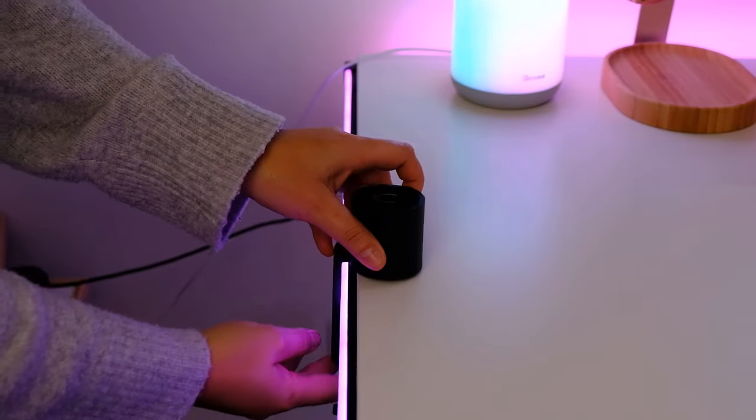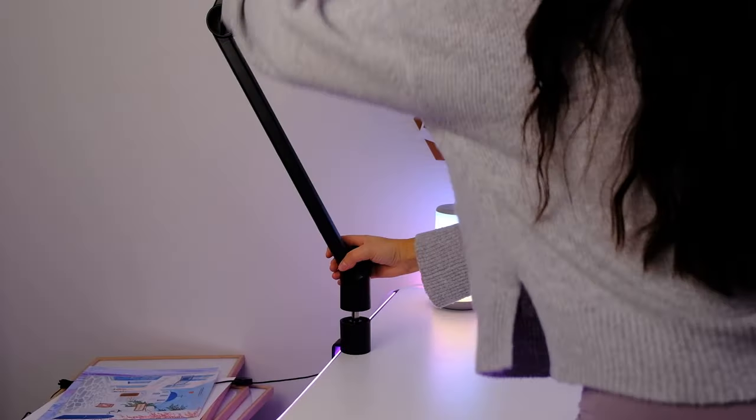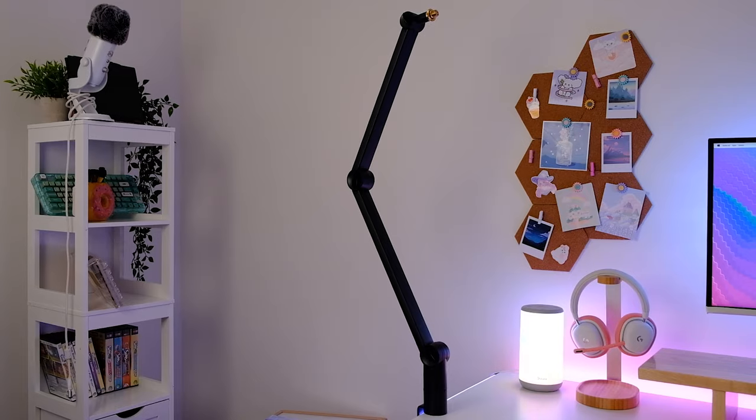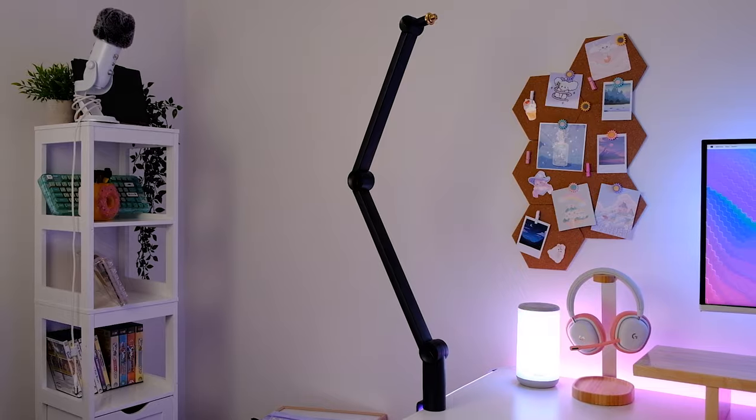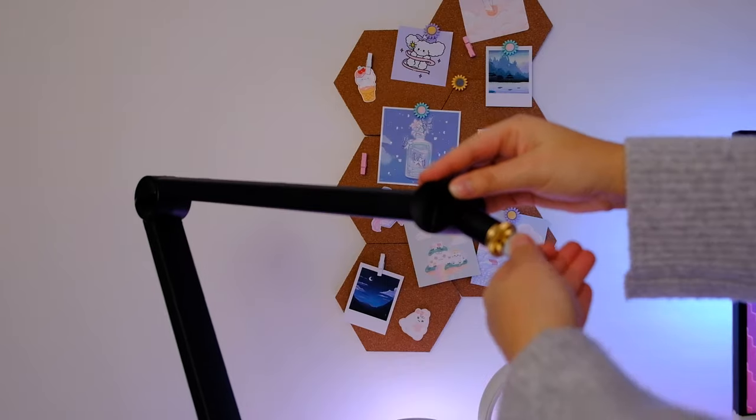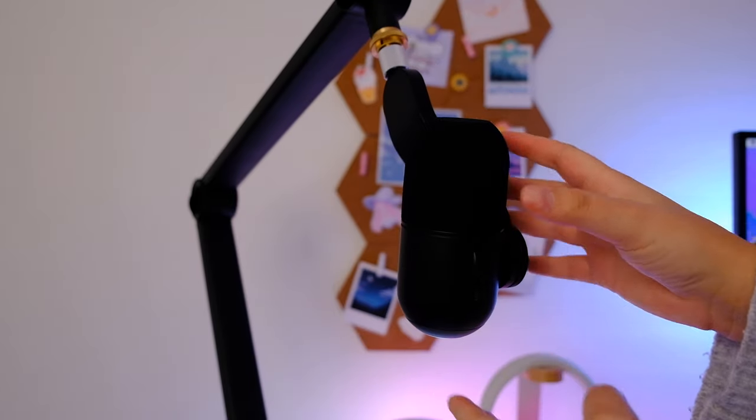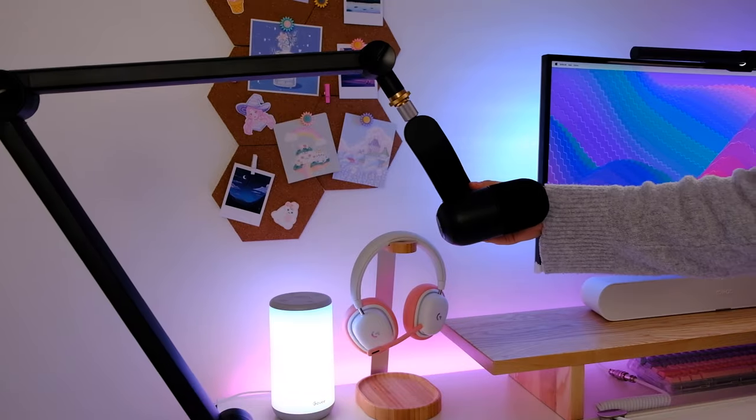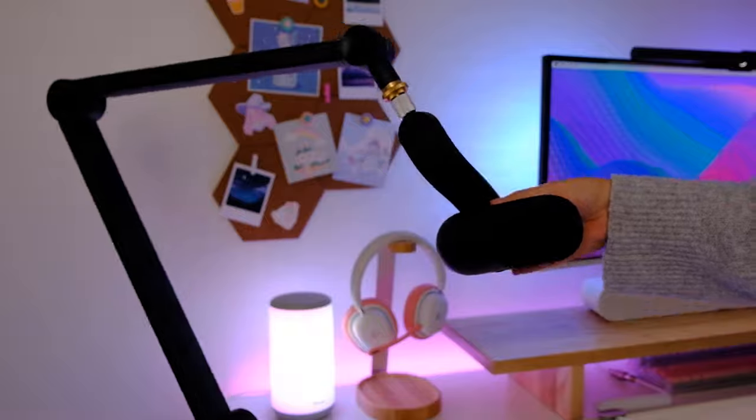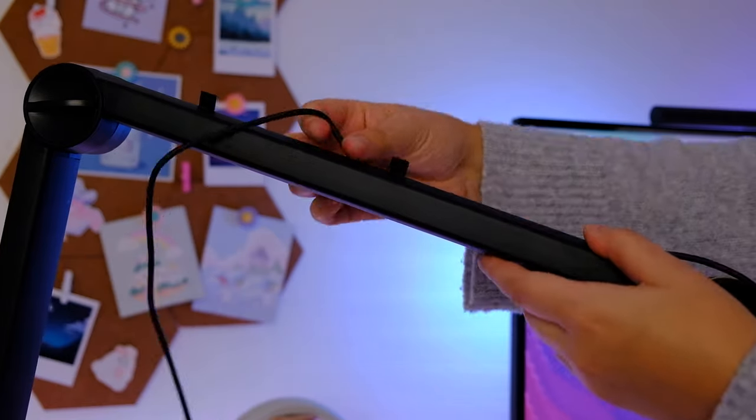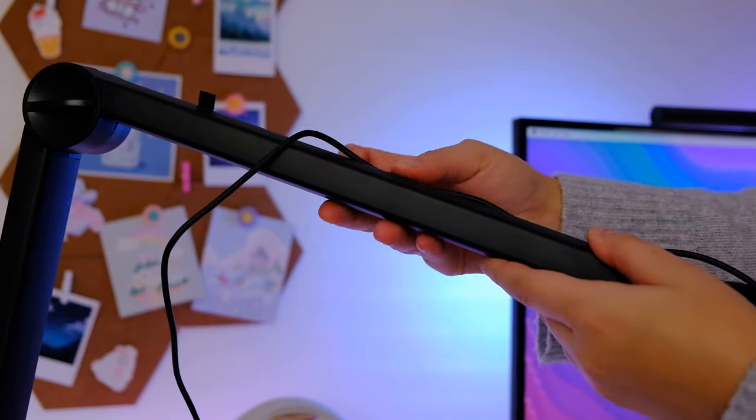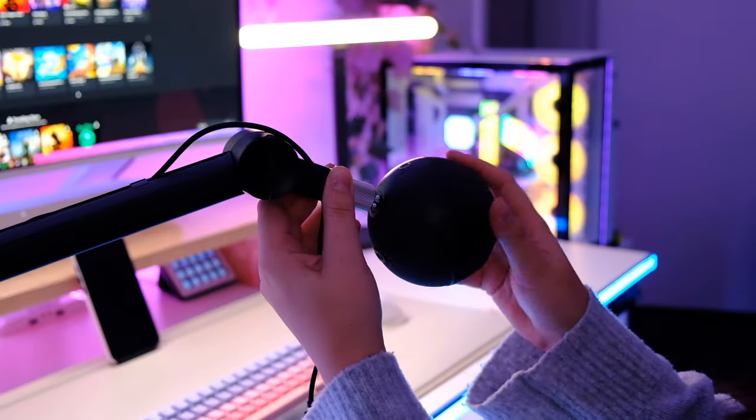Both microphones can, of course, be mounted to a boom arm, like the Logitech G Compass that I have, and can totally be adjusted to position in front of you, or around you, however you want it. Let's do a quick sound test to see what both microphones sound like on a boom arm. Let me know what you think.